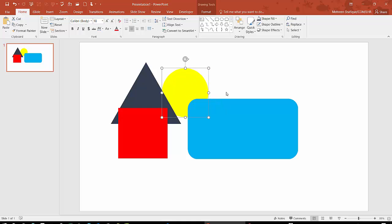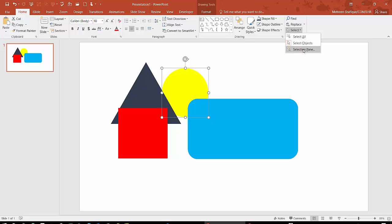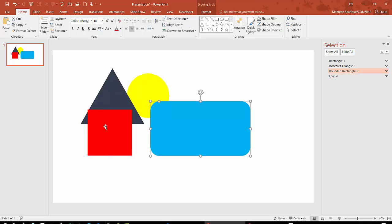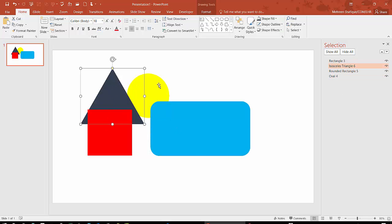As we talked about in the last tutorial, in the Home panel there is the selection option. You will go to the selection pane, and you can see all of the objects on this slide are shown here.